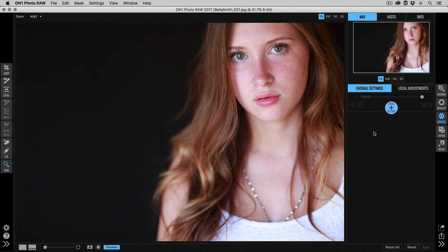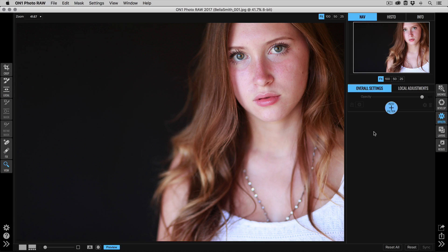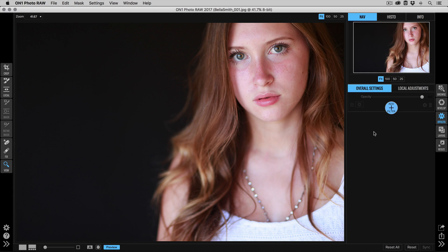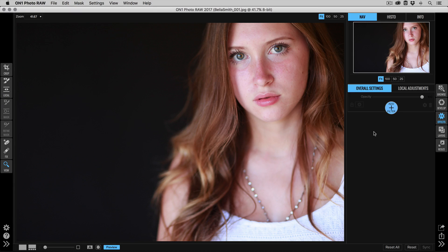All right, now let's talk about the basics of skin retouching using On One Photo. The skin retouching pane lives in Develop and Effects, but I prefer to use it in Effects because I get a little bit more control. So I'm going to walk you through the basic way that I would use it. First, open your photo into Effects.